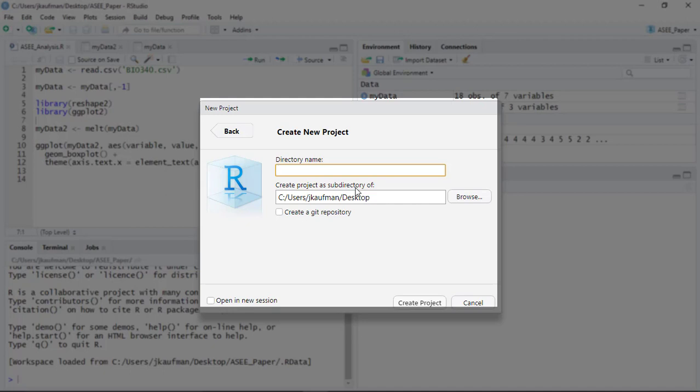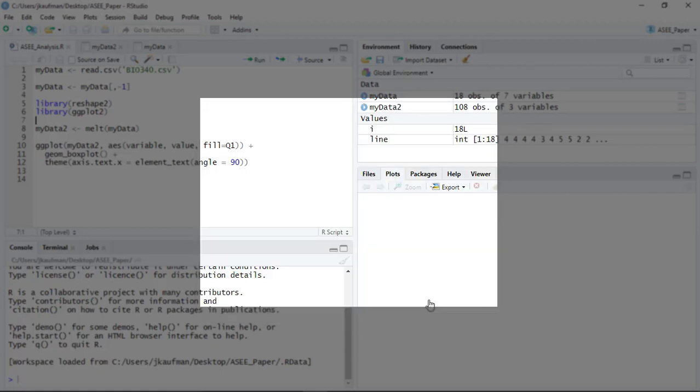I'm actually going to name this with today's date, so I'm doing this a little bit before you, March 24th, and then I'm going to call the folder March 24th get data so that I know what I did that day.